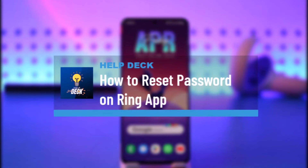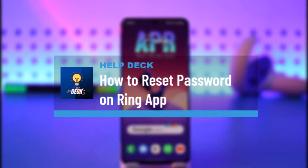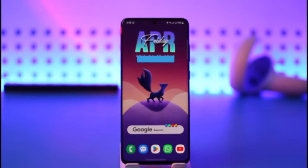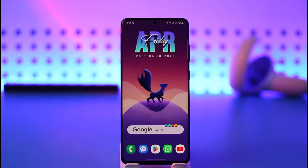How to reset password on Ring app. Hi everybody, welcome back to our channel. In today's video I'll simply guide you on how you can reset your password on the Ring app, so make sure to watch the video till the end.